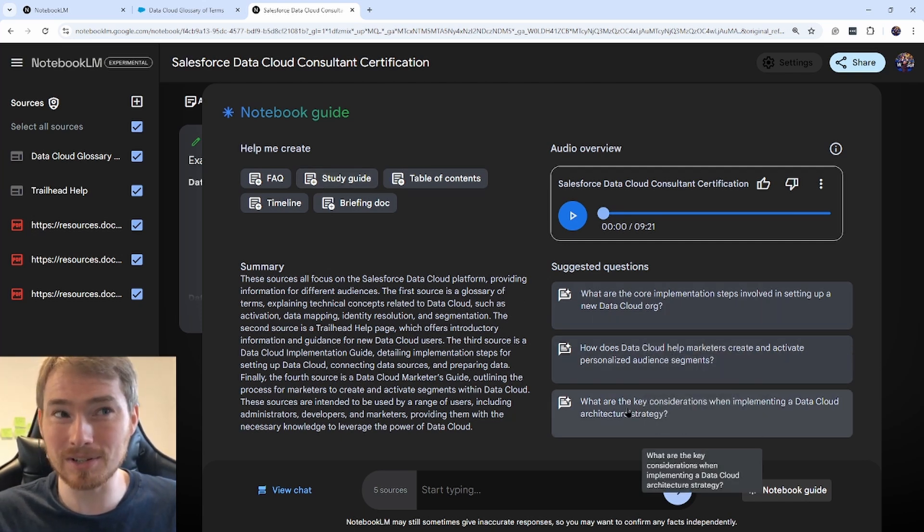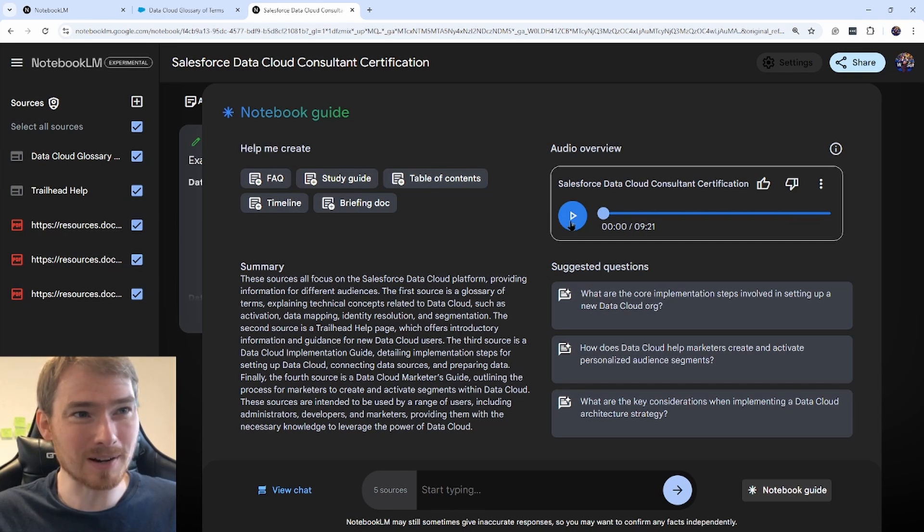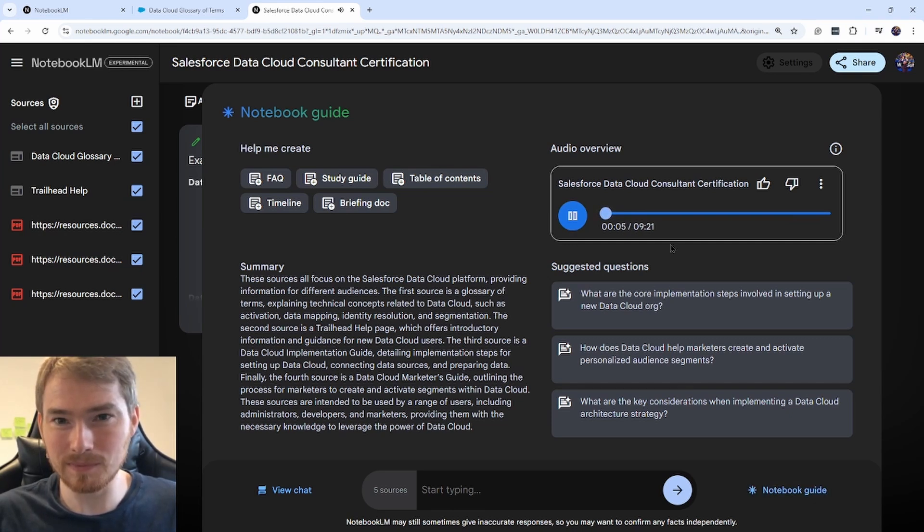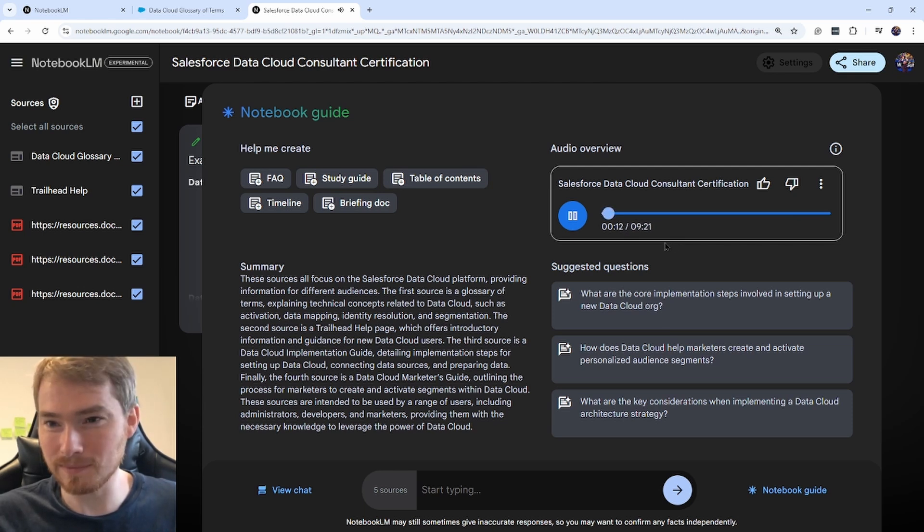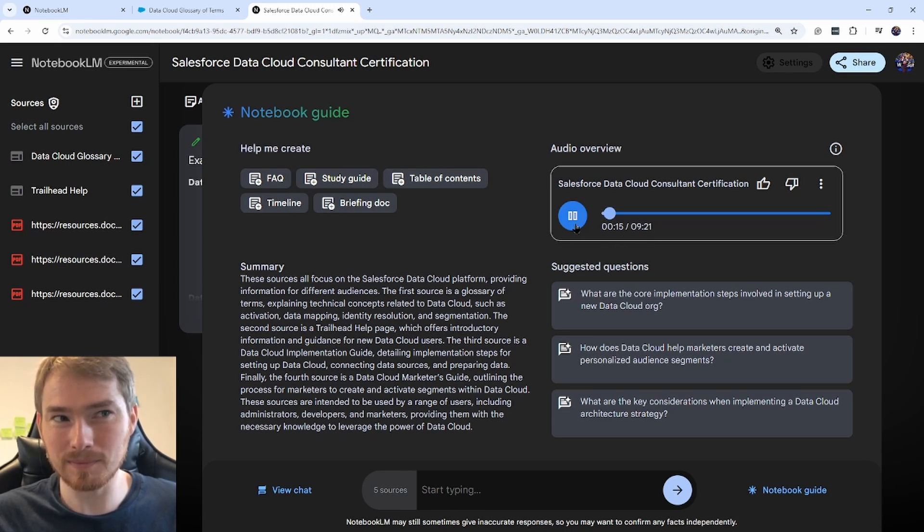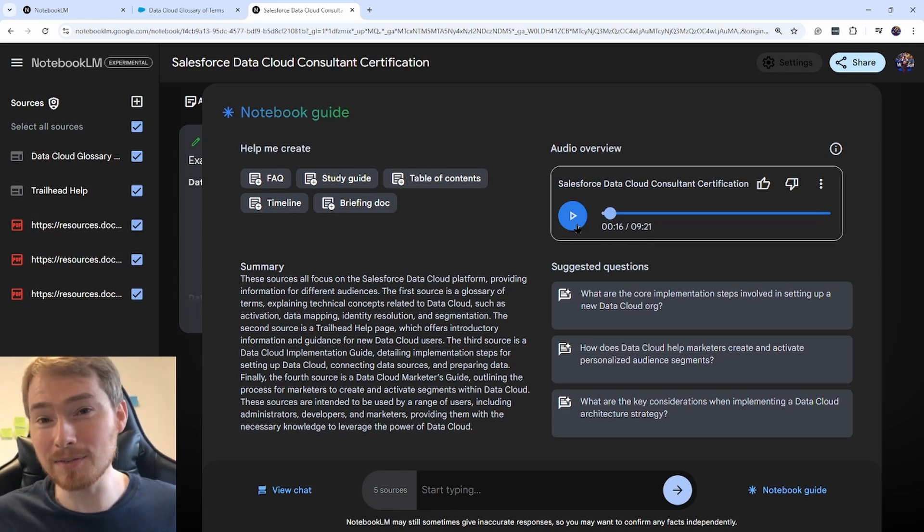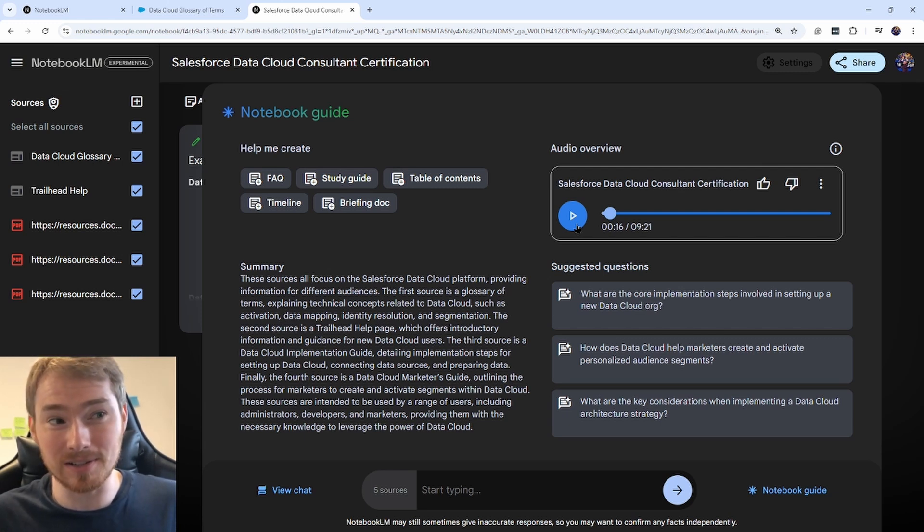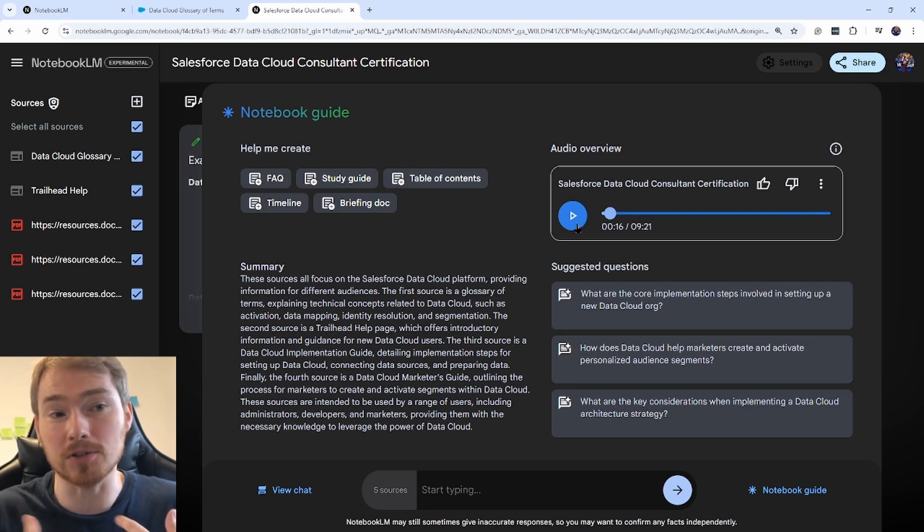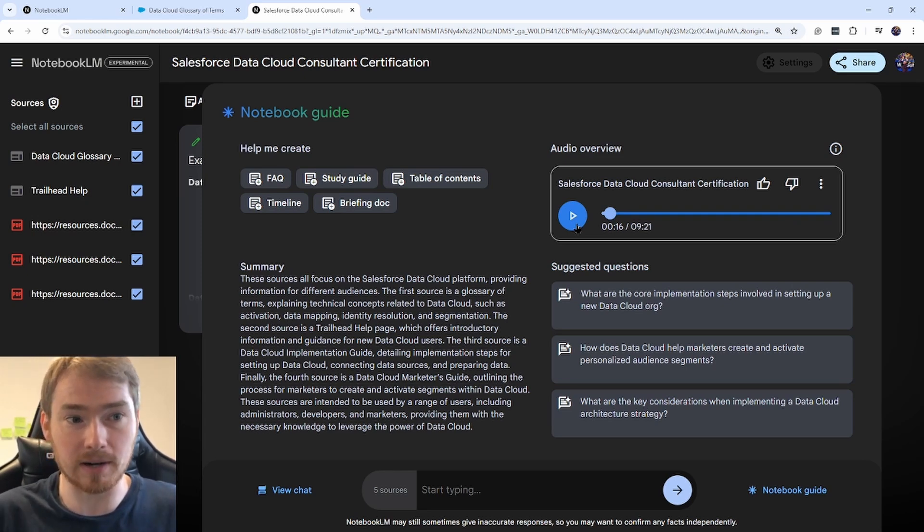You get suggested questions, but you also get this podcast view. [Podcast plays: 'You're here because you're ready to unlock the power of your data, right? We're going to break it all down for you—glossaries, implementation guides, it can be a lot.'] It's not a perfect podcast by any means, but it's nice to have something not just in text format. You can listen to it and it helps prompt those next questions you might have.